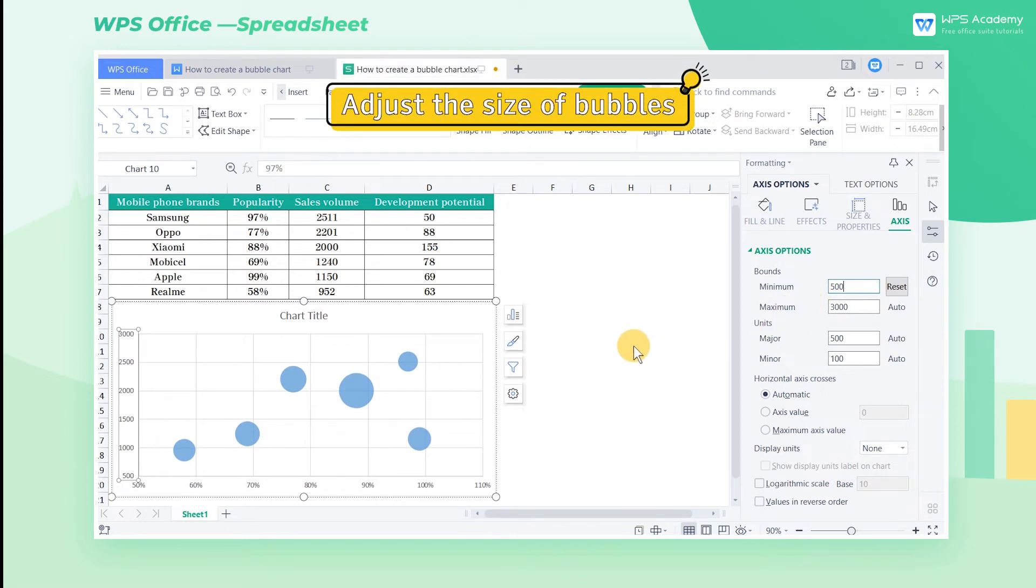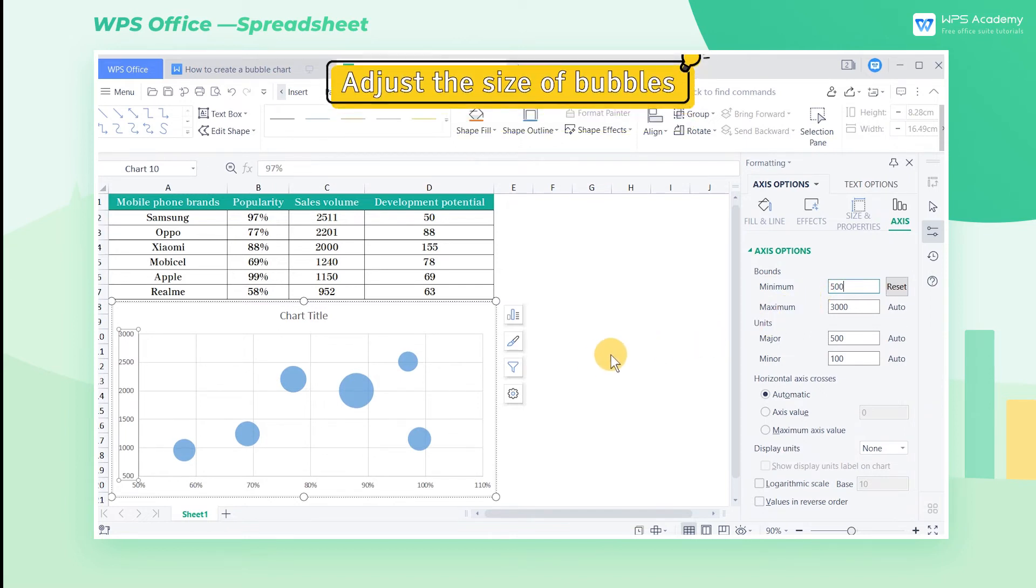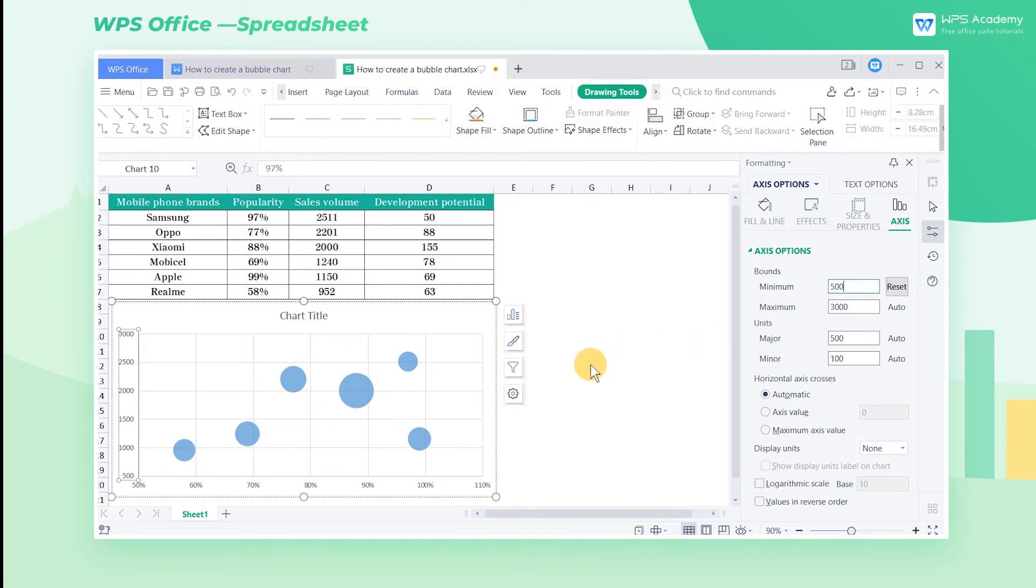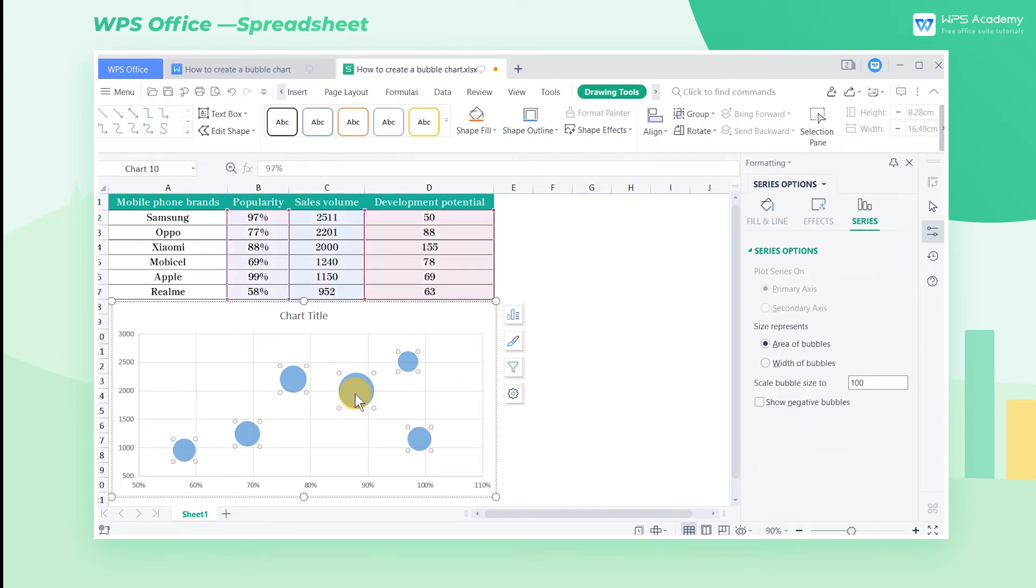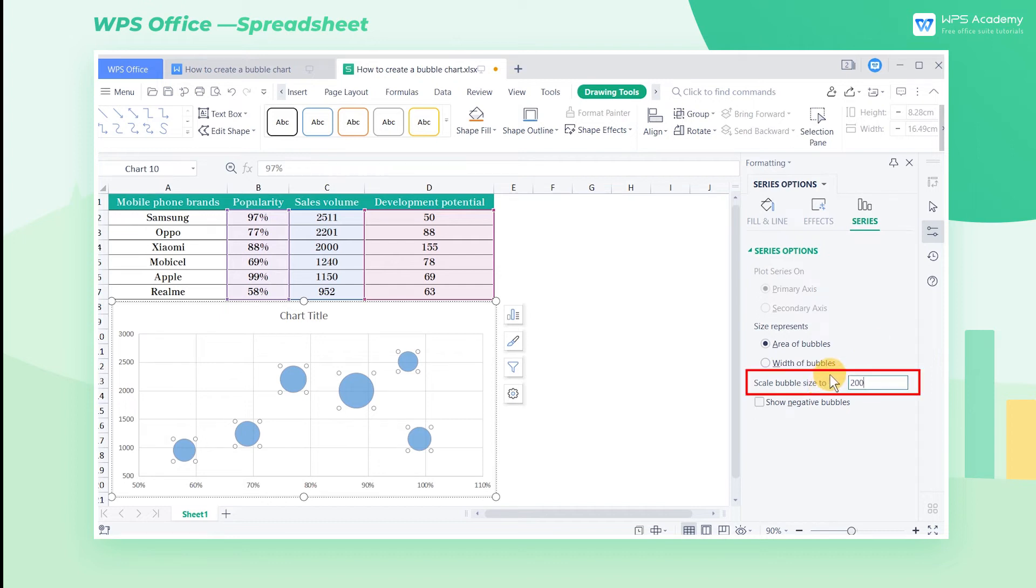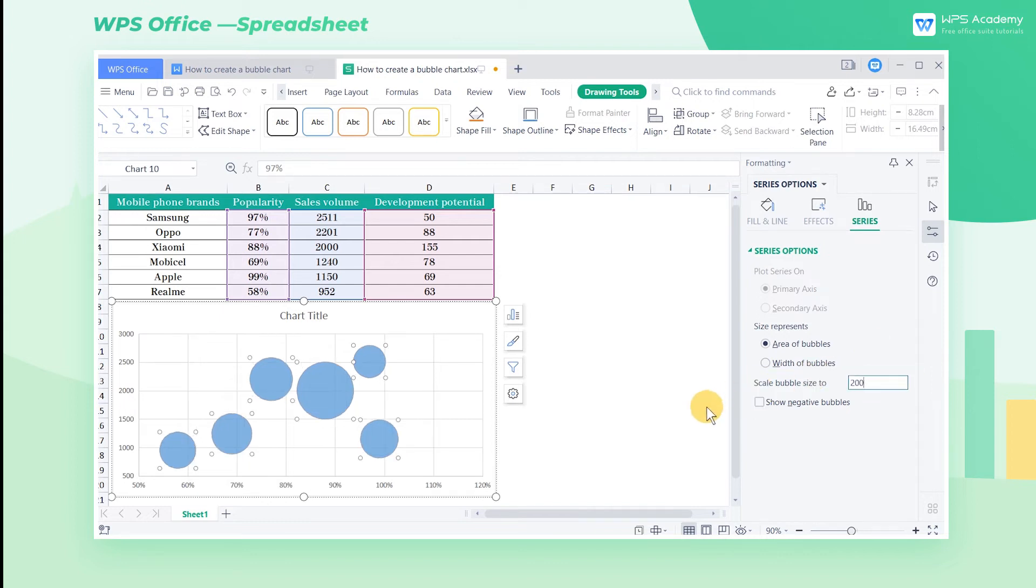Adjust the size of bubbles. After adjusting the numerical range of axes, click the bubble in the chart. Click the Series option and enter 200 at Scale Bubble Size to edit box. By doing so, the bubble in the chart will be more clear.